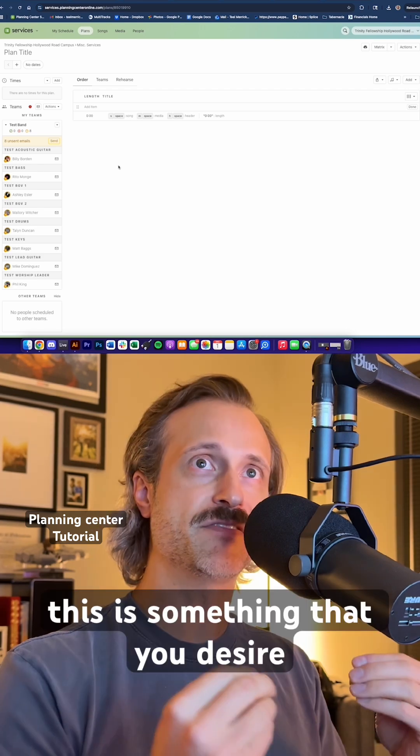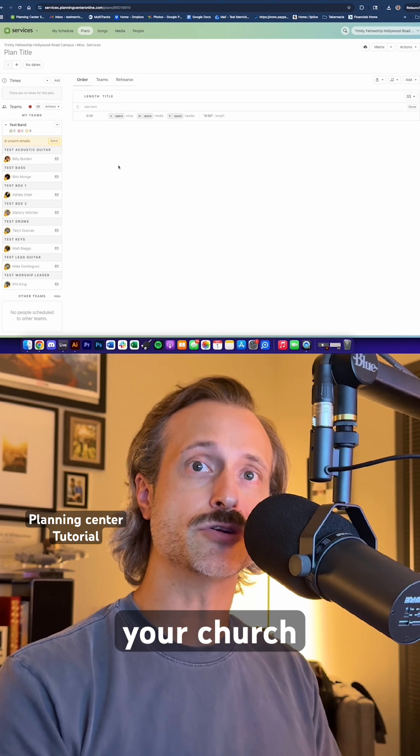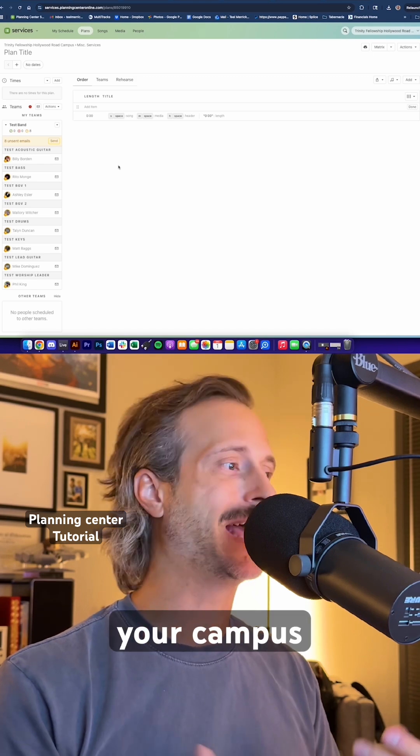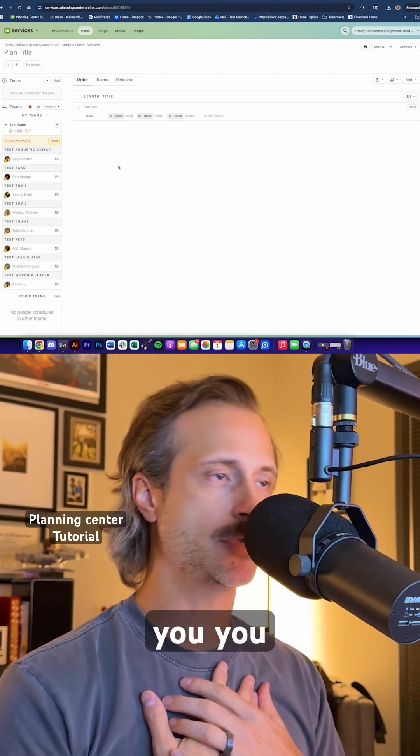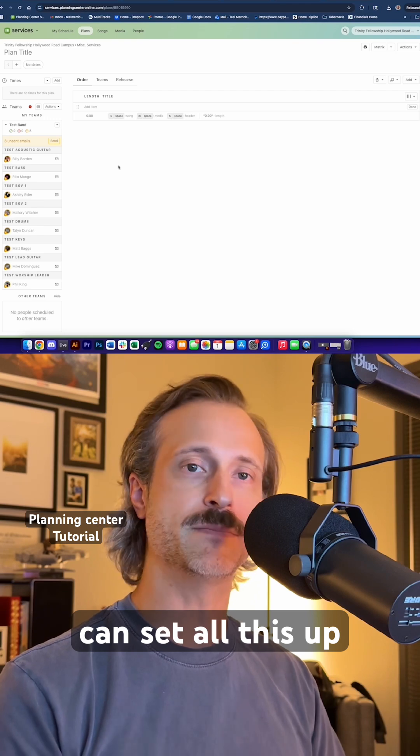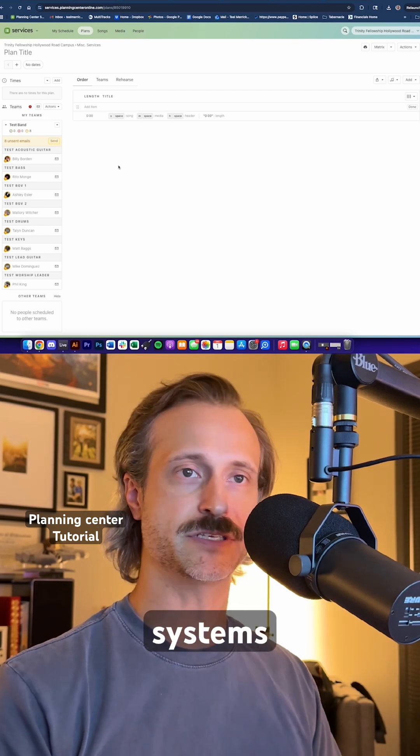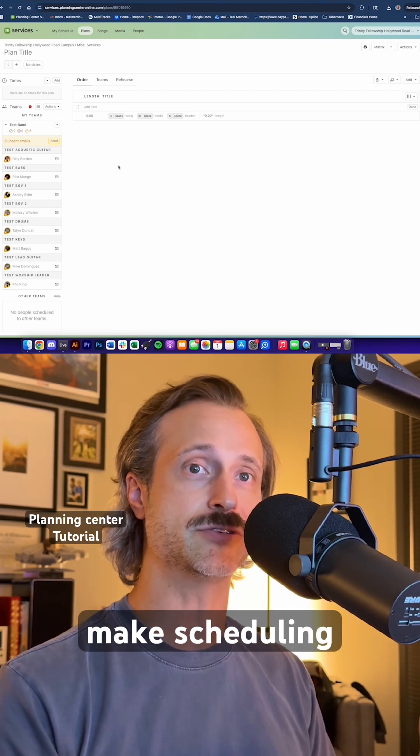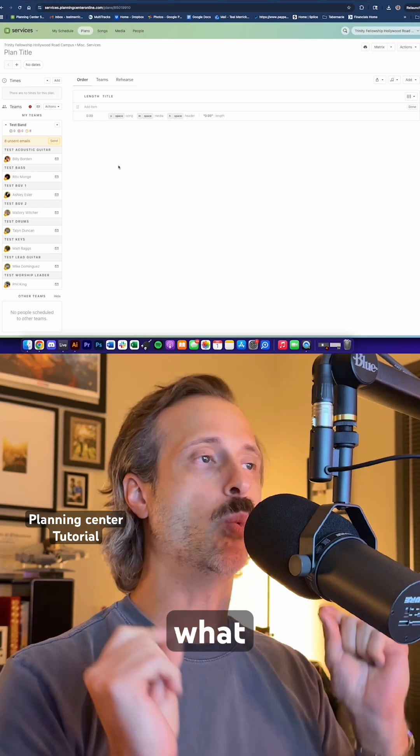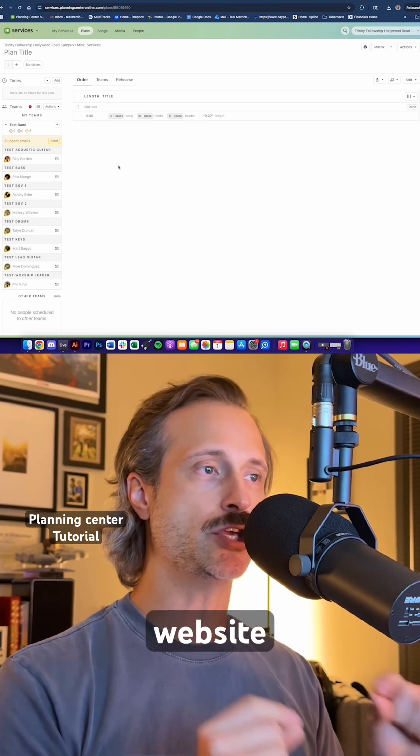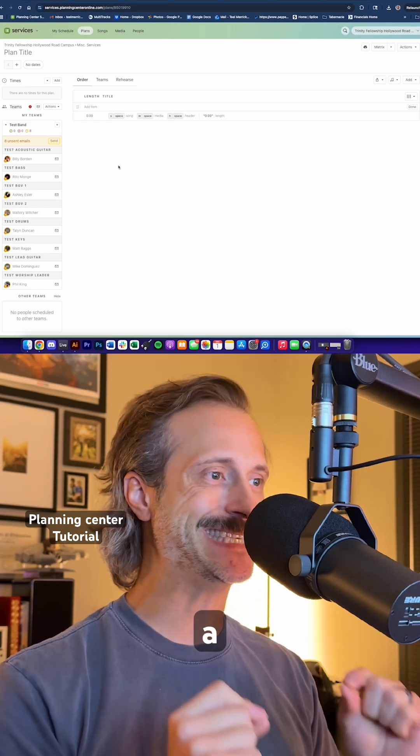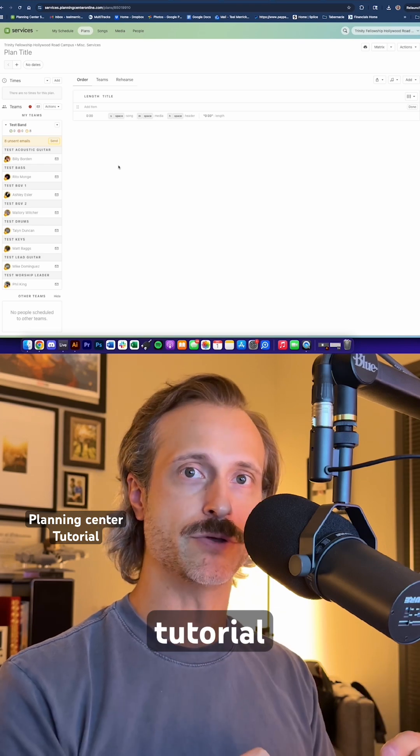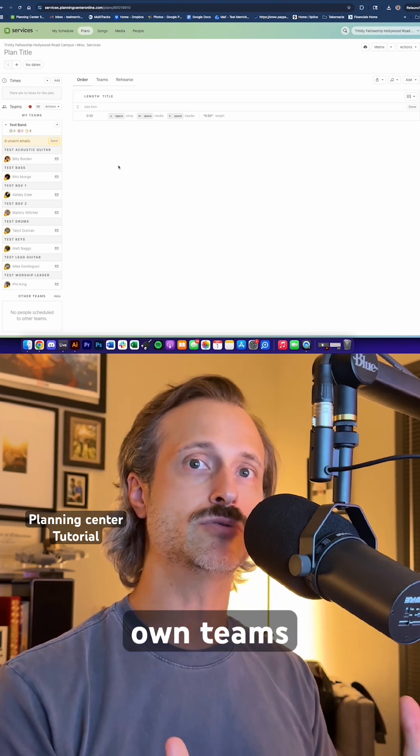If this is something that you desire for your church or for your campus, I would love to do that for you. You can hire me. I can set all this up, set up all your processes, your systems, all those kinds of things to make scheduling a million times easier.